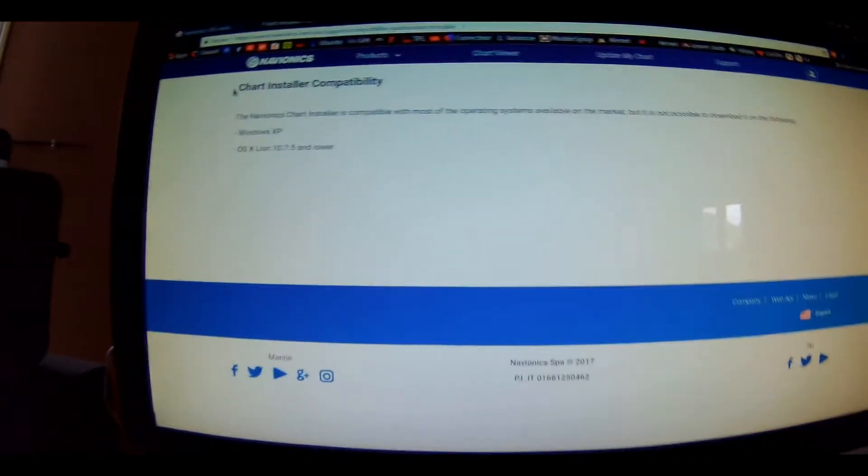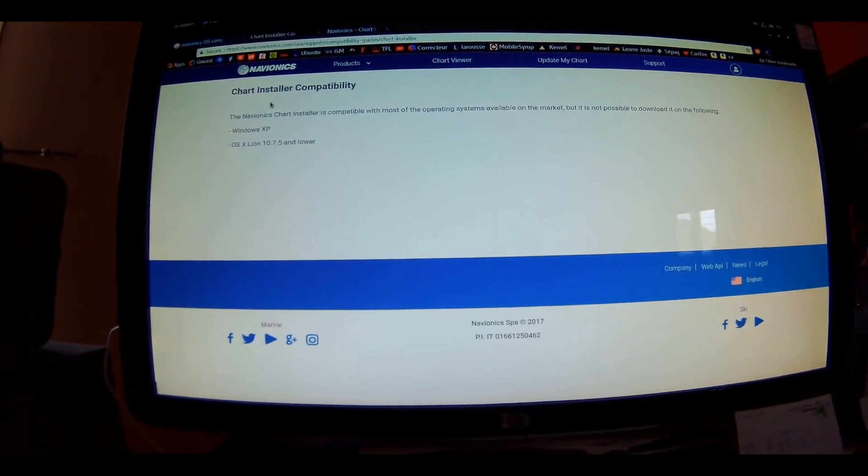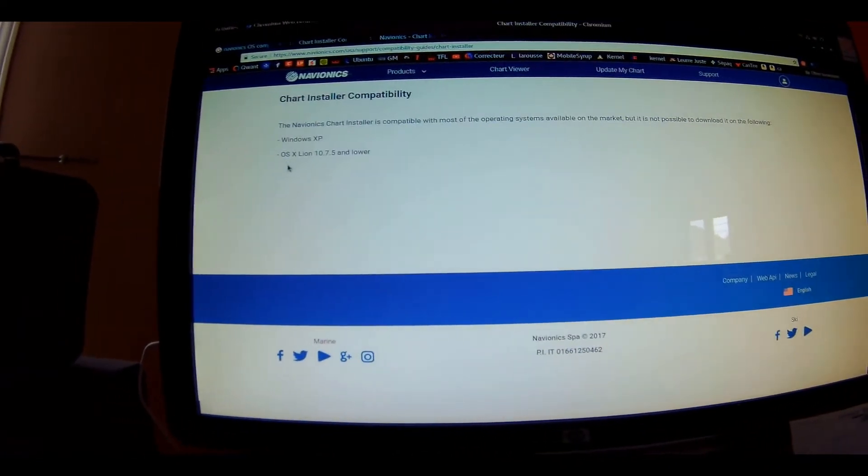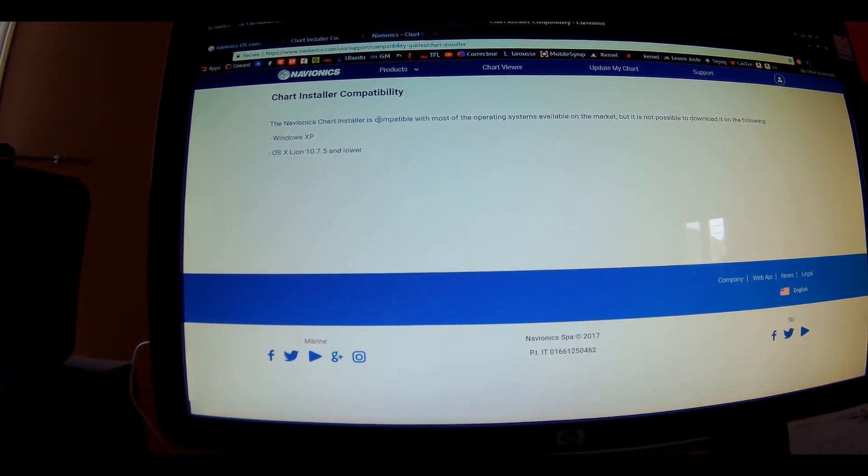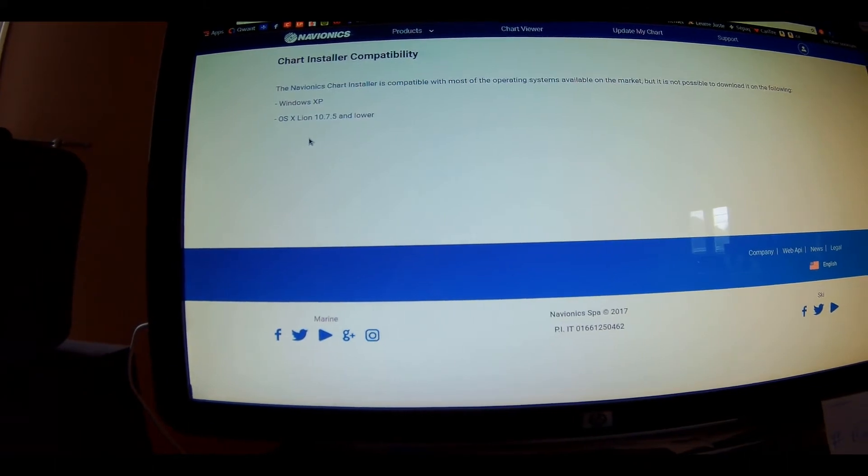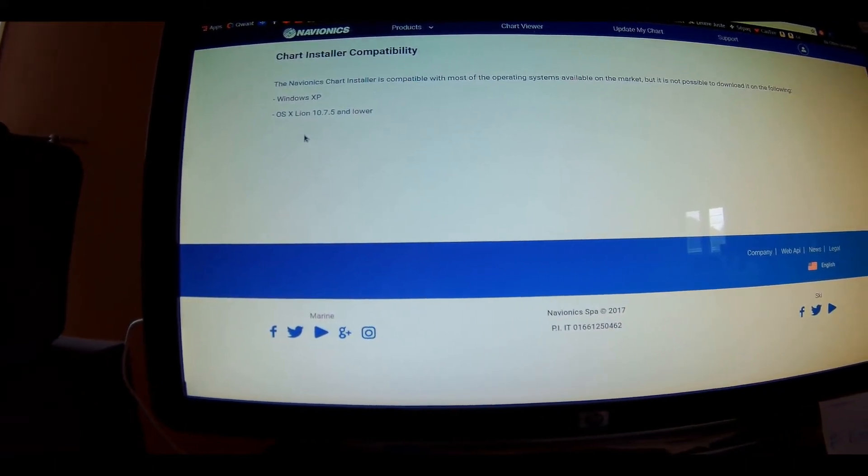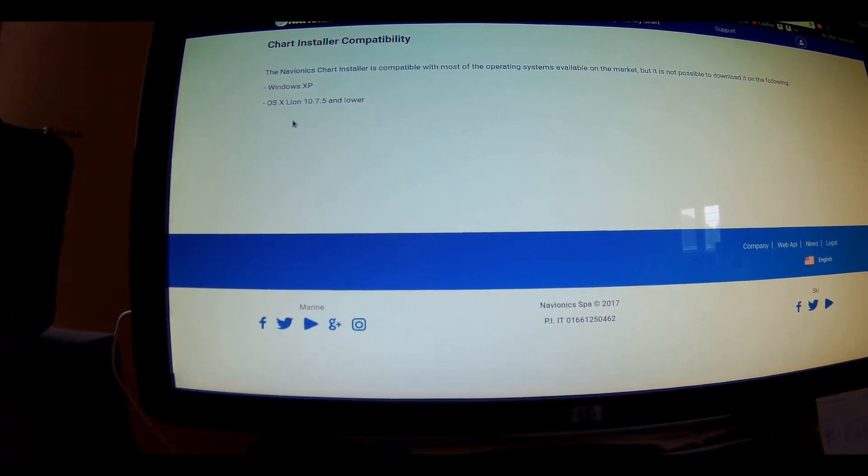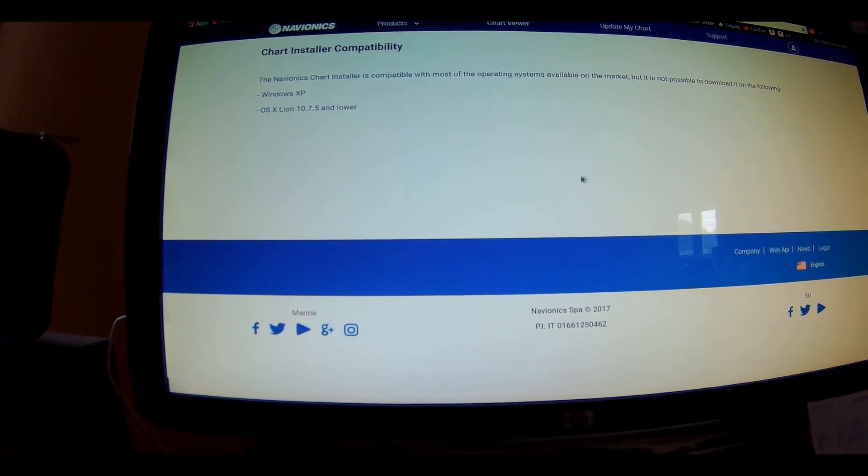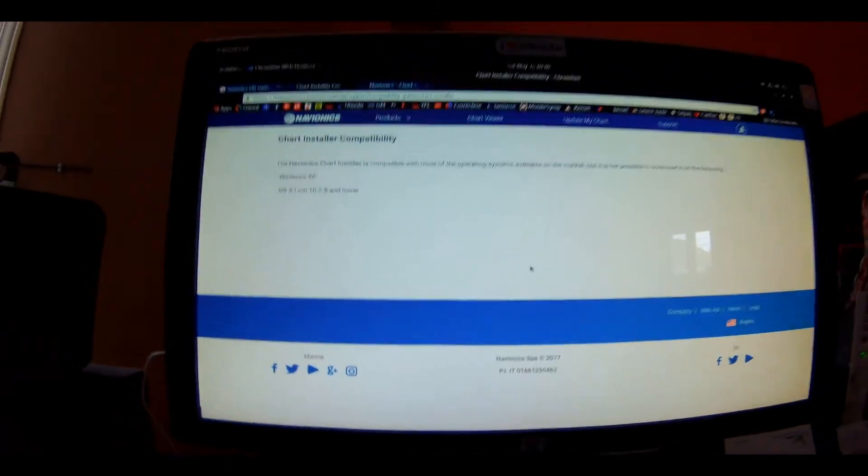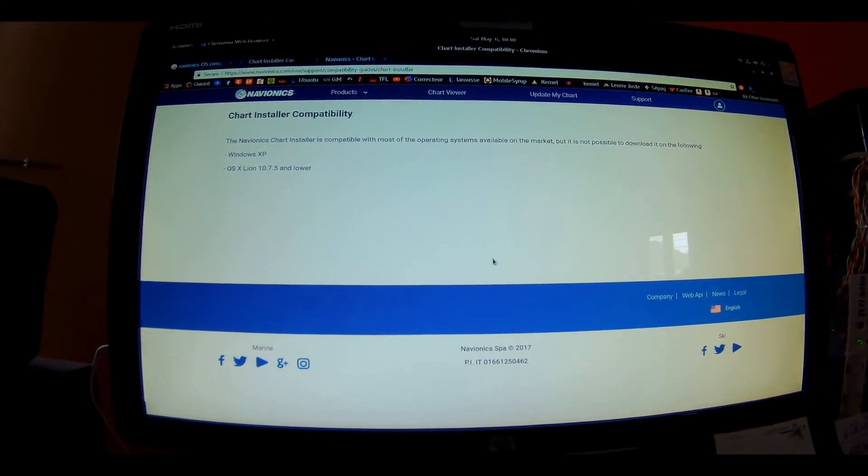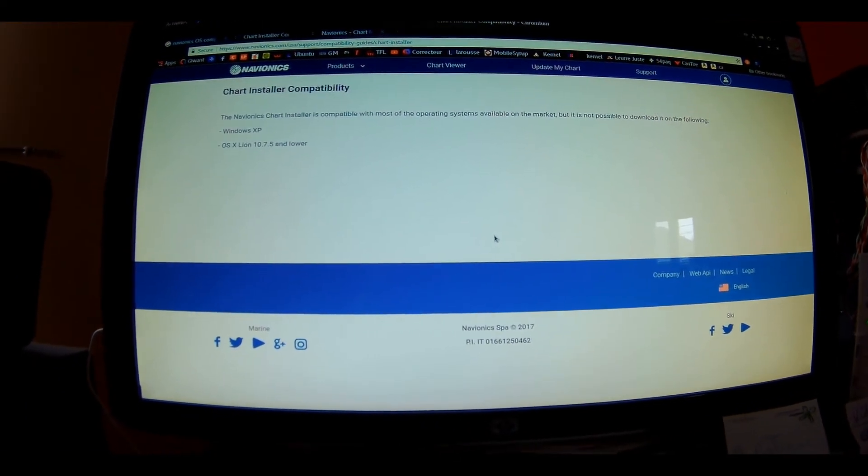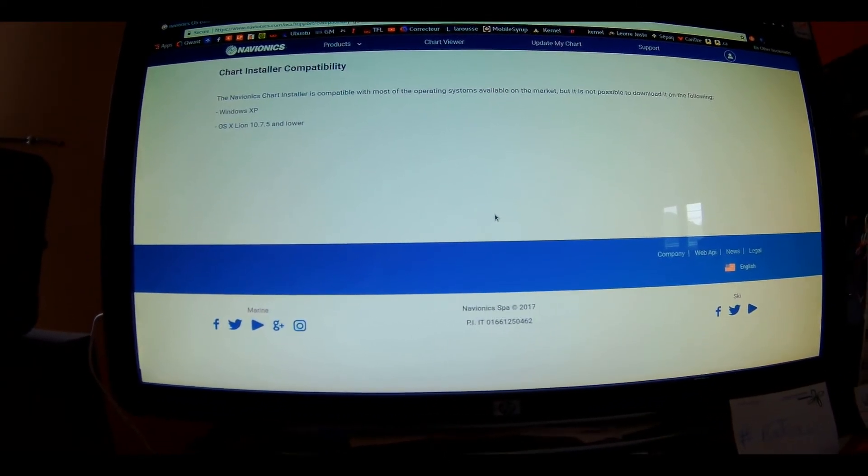So they are telling me that only Windows XP and OS X Lion and lower is not compatible. Where is Linux? Is Linux on that list? If I knew that, I would not have bought this product. This is a Navionics rip-off. I'm really pissed right now. Believe me, my blood pressure is up to the roof.